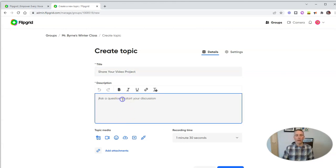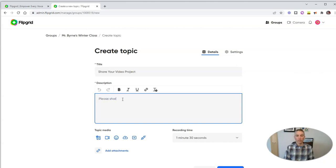And I'm going to give my class a prompt and say, please share the final video for your video project.